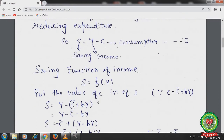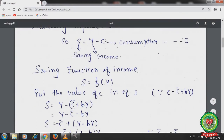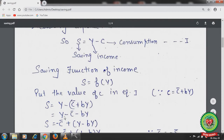Now put the values of C using the consumption function. The consumption equation is C equals C-bar plus bY, where C is consumption, C-bar is autonomous consumption, b is the slope of consumption, and Y is income. Substituting into S equals Y minus C, we get S equals Y minus bracket C-bar plus bY. After opening the brackets: S equals Y minus C-bar minus bY.